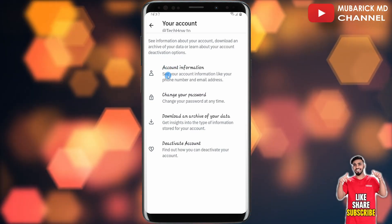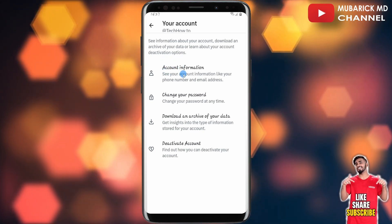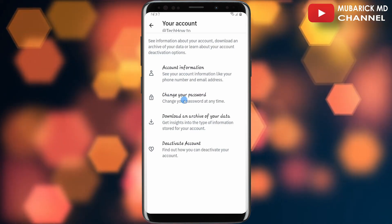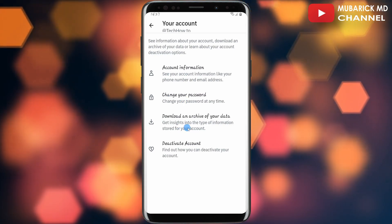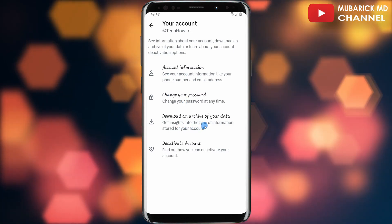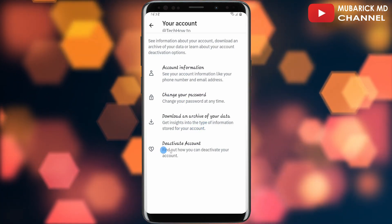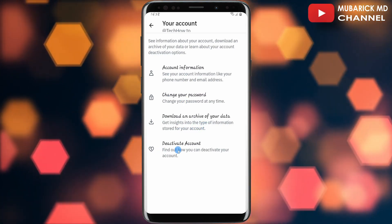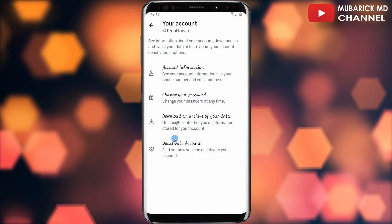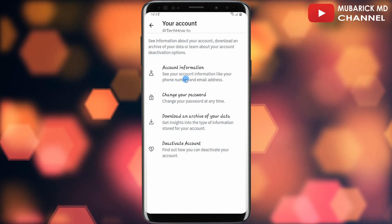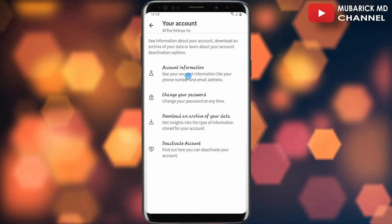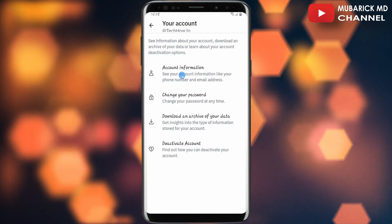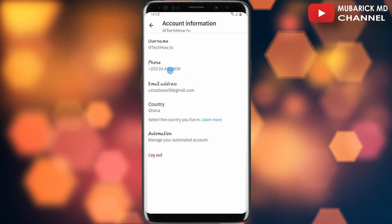We have a pool of other options: account information, change your password, download an archive of your data, and deactivate account. In this case we are interested in Account Information, so continue to click on this.